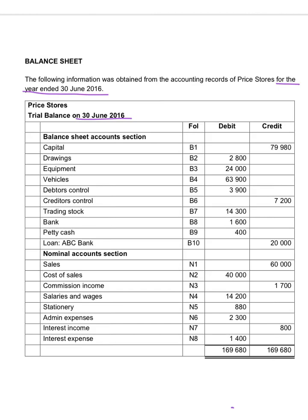When we do the income statement we will only look at the nominal accounts, because income and expenses are taken to the income statement to determine the profit for the year. When we do the notes to the balance sheet or complete the balance sheet, we will only look at the balance sheet accounts. The first note I will complete will be for property, plant, and equipment, or fixed assets.